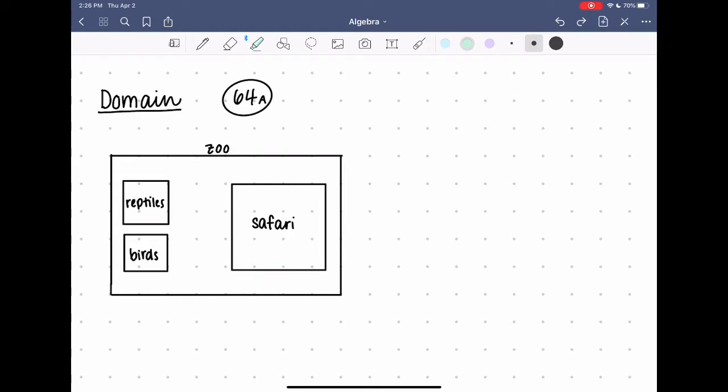I'm going to talk about domain. And to do that, I'm going to start by explaining something without any numbers.